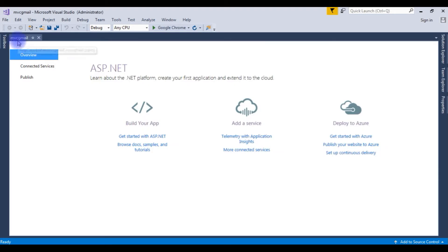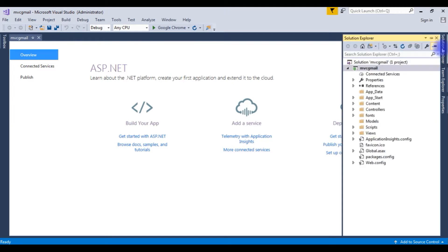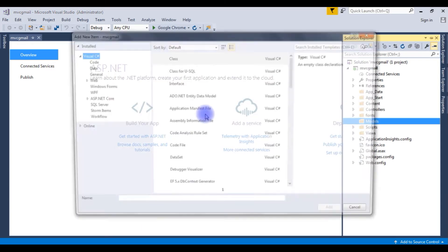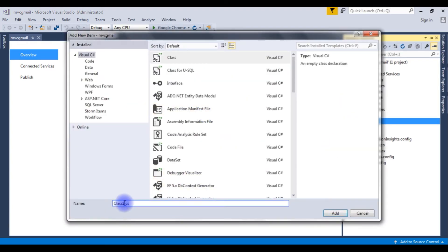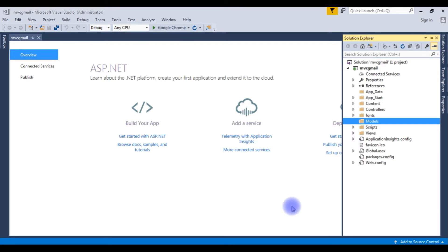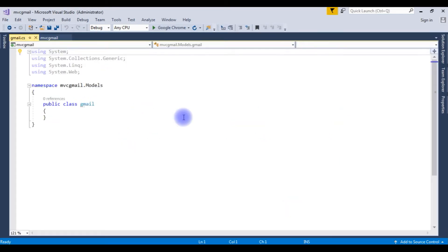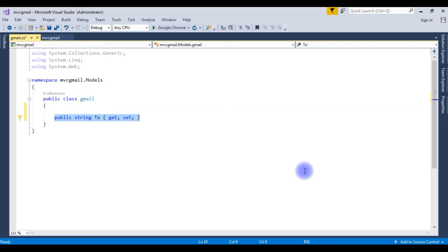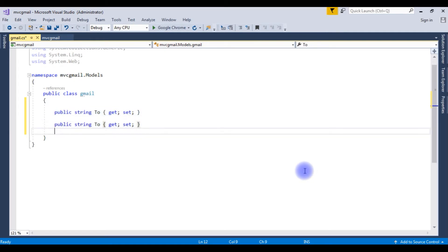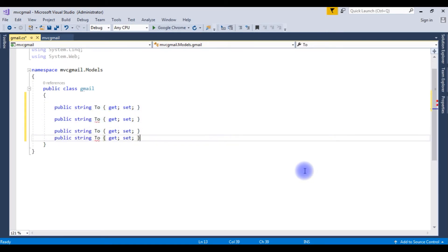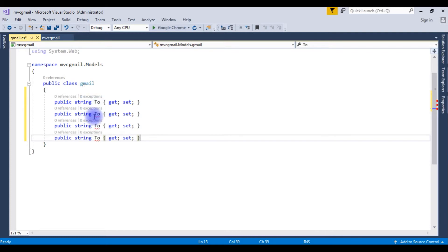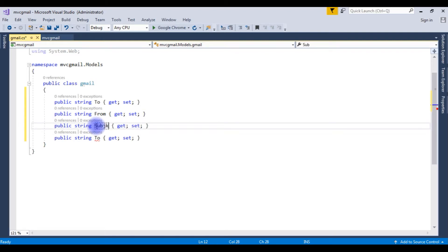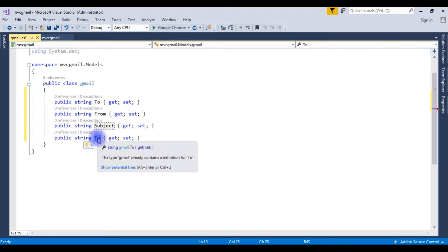After creating the MVC Gmail project successfully, let's open the Solution Explorer. Right click the Models, Add, Class. The class name I am giving Gmail, Add. I am creating public properties in this Gmail class: public string to get set. Copy it. The second property is from. The third one is the subject. The fourth one is the body.